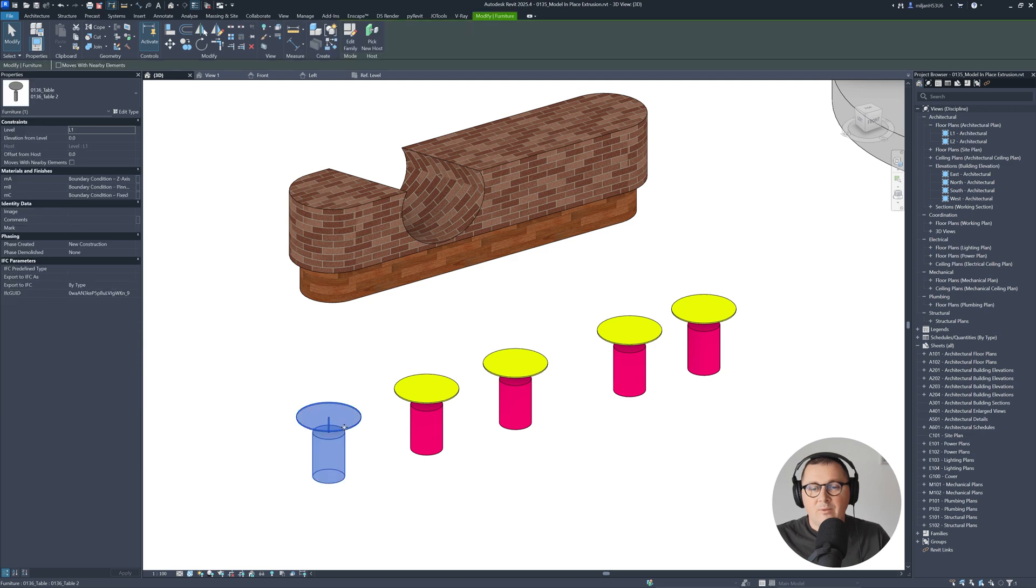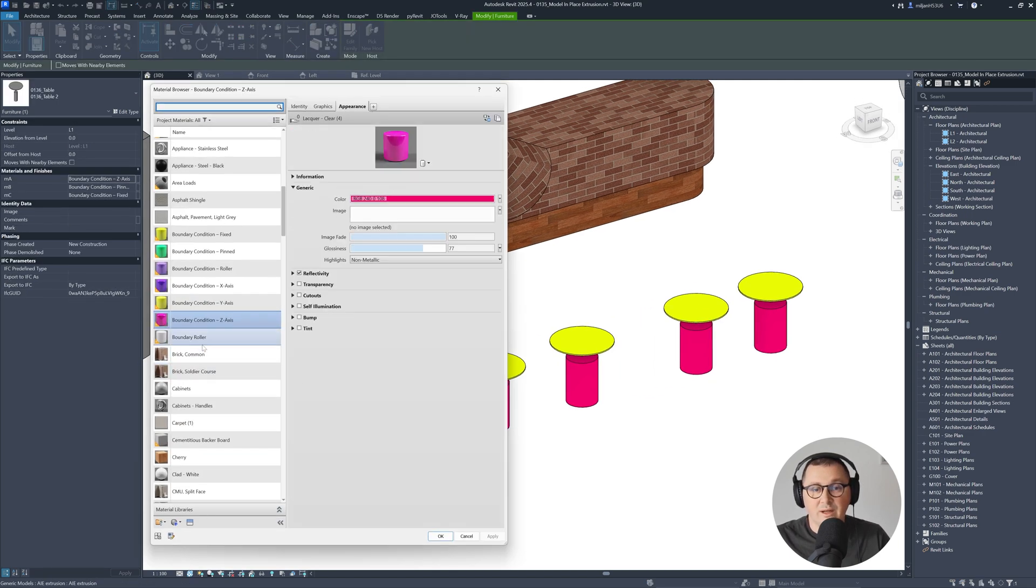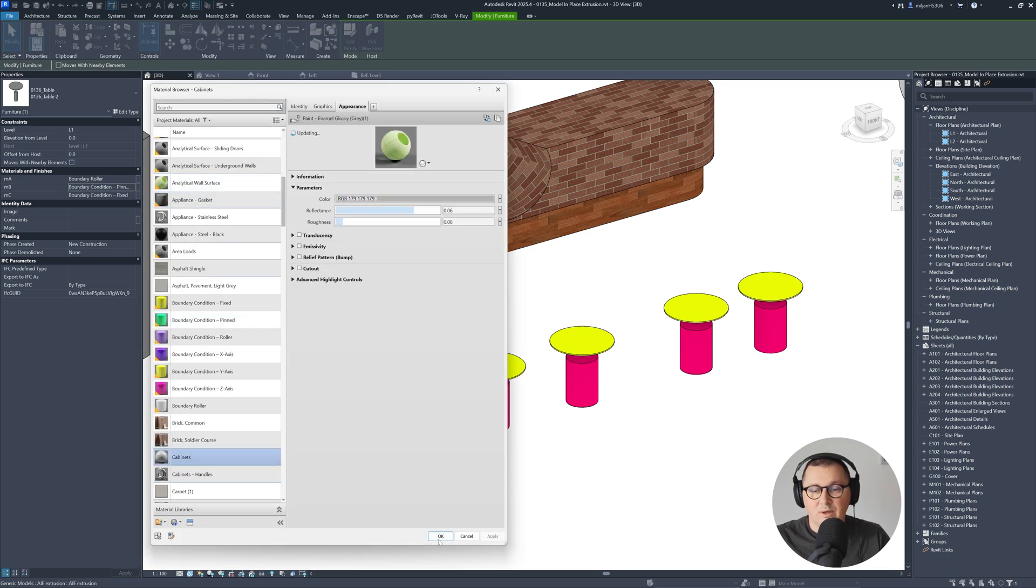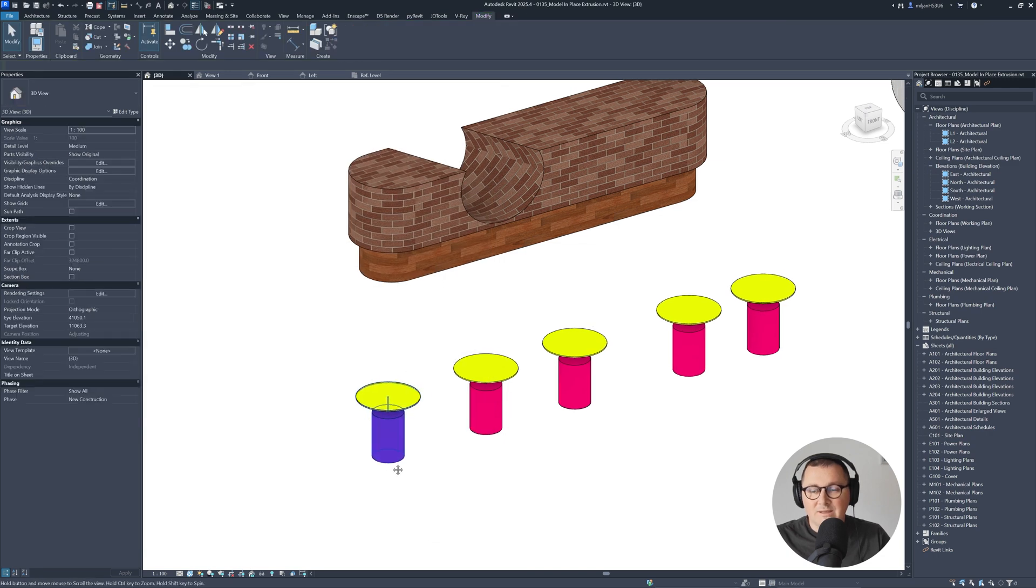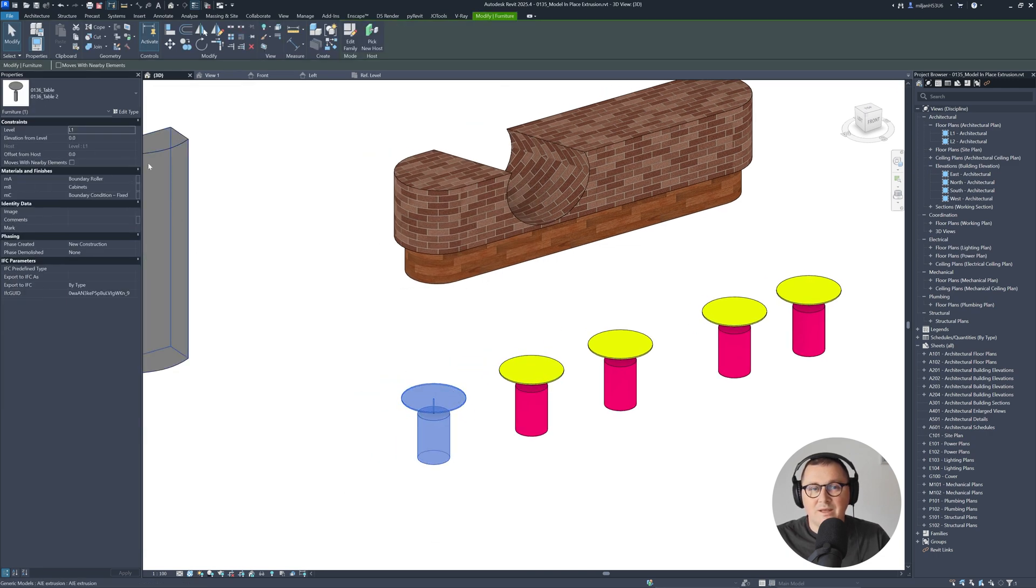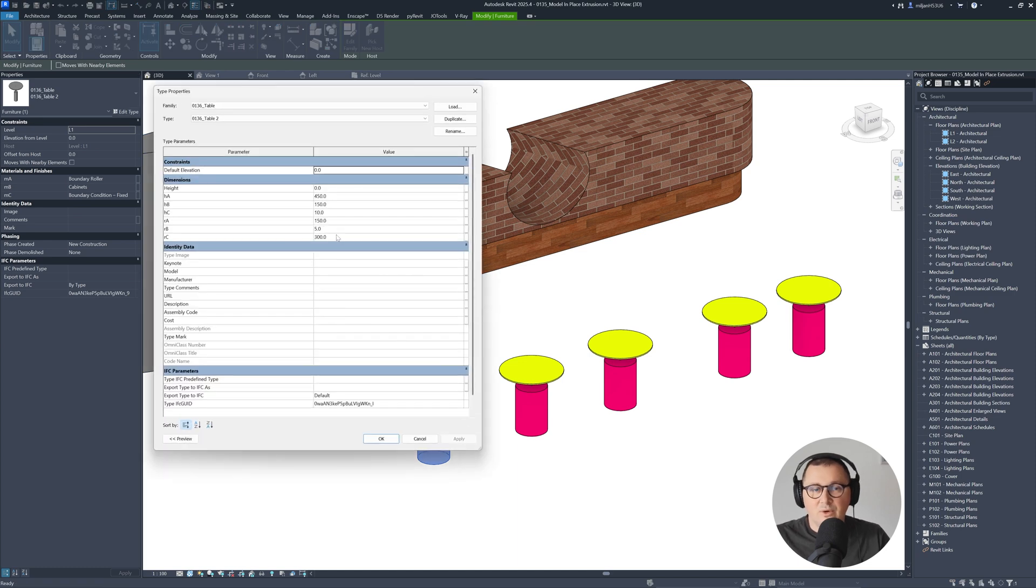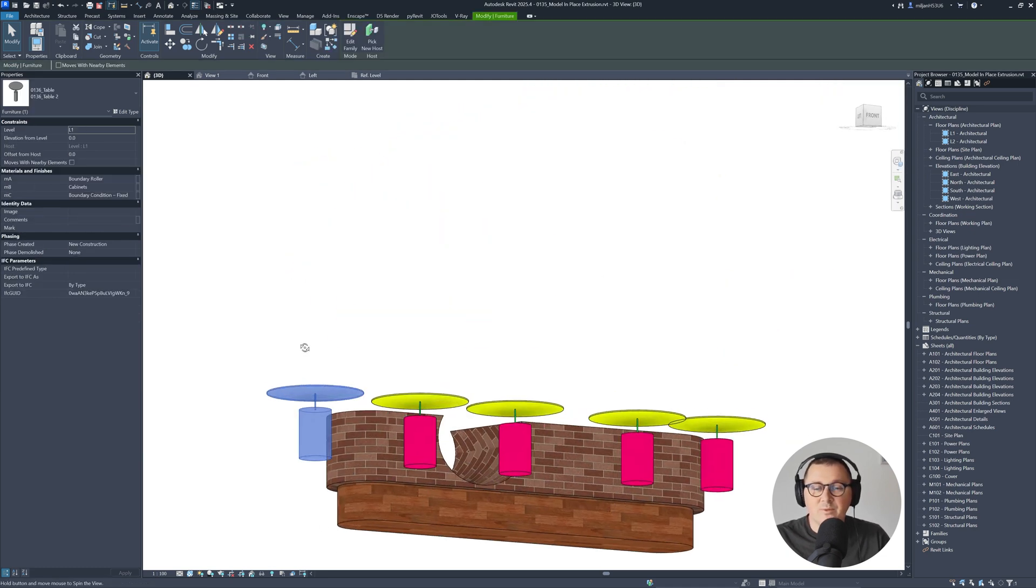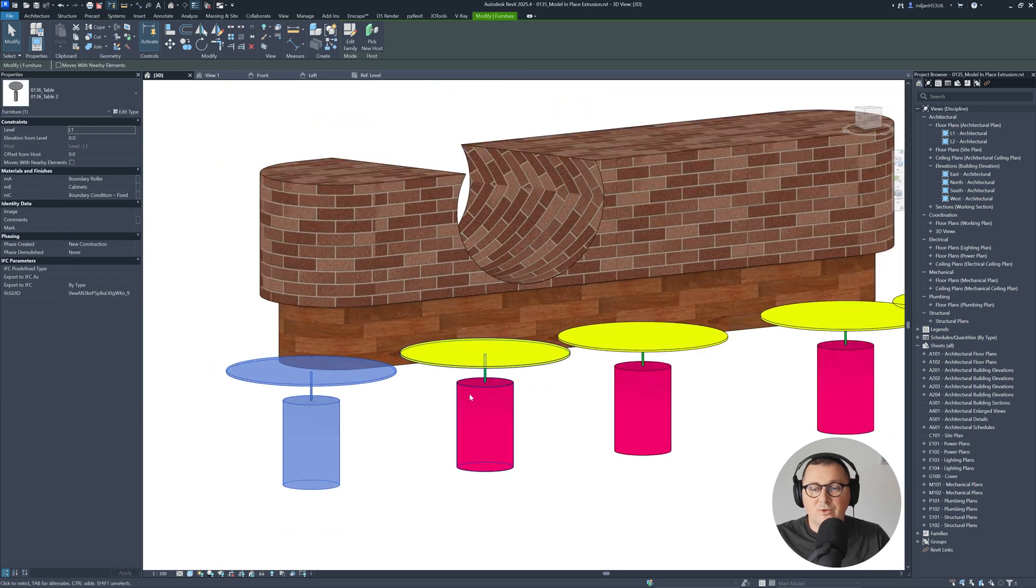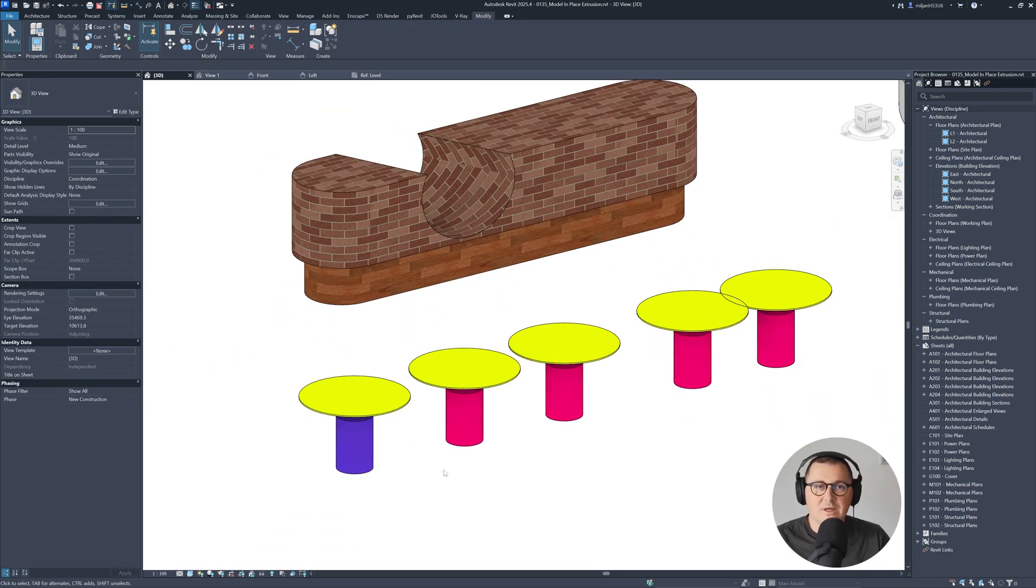Let's load this back into the project. Overwrite. Now when I select it, you see I have materials here in the properties palette. So if I go and replace it, this part has different materials, but they are the same type. If I go and do any changes, for example 450 here, it's going to reflect to all of the tables, but materials will look different because I'm controlling materials over the instance parameters.